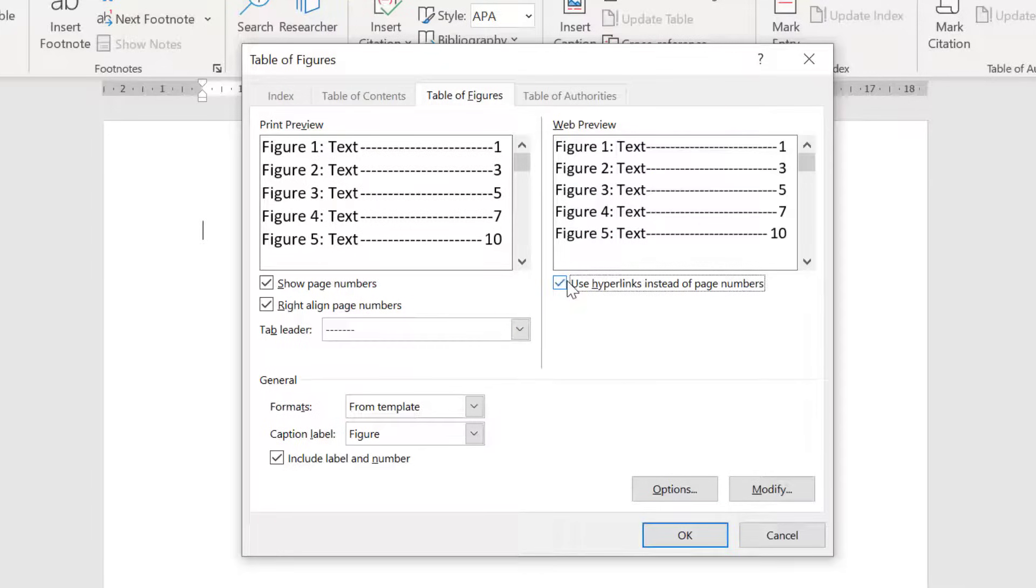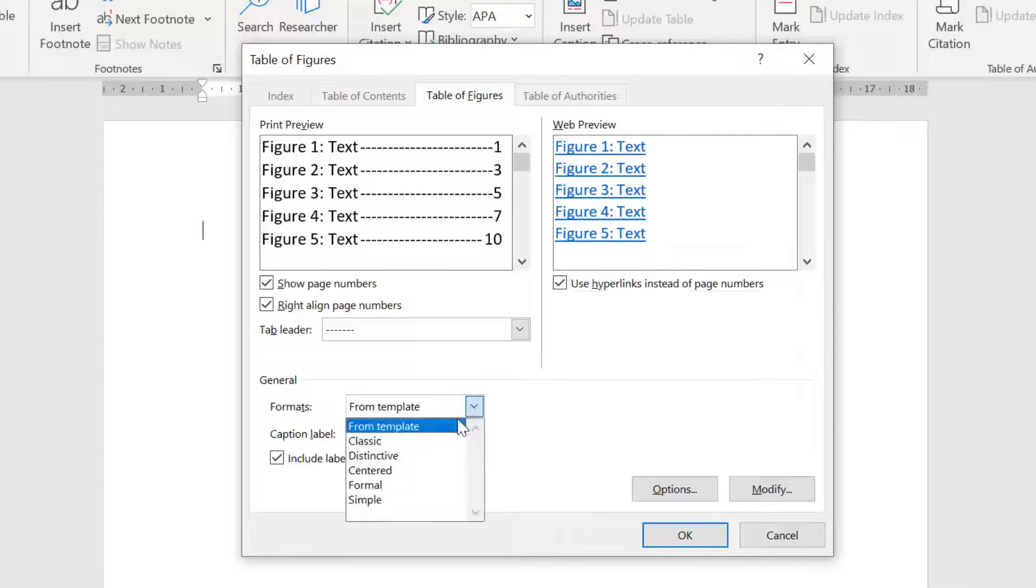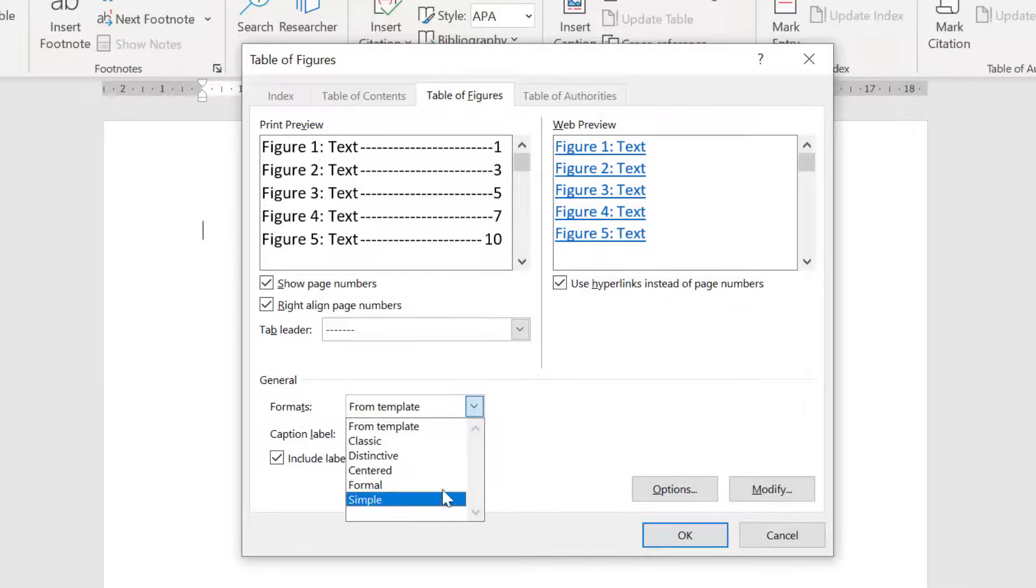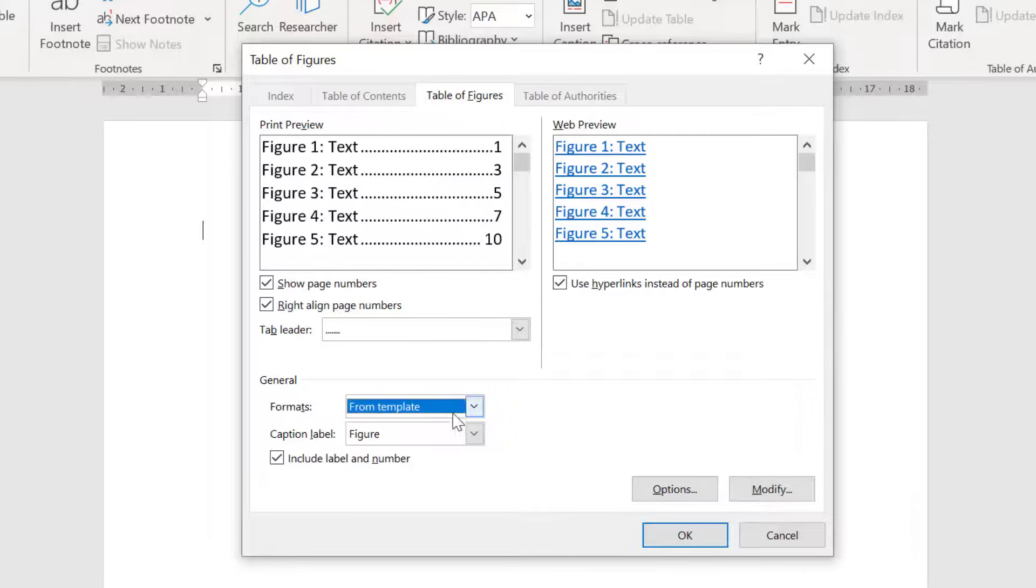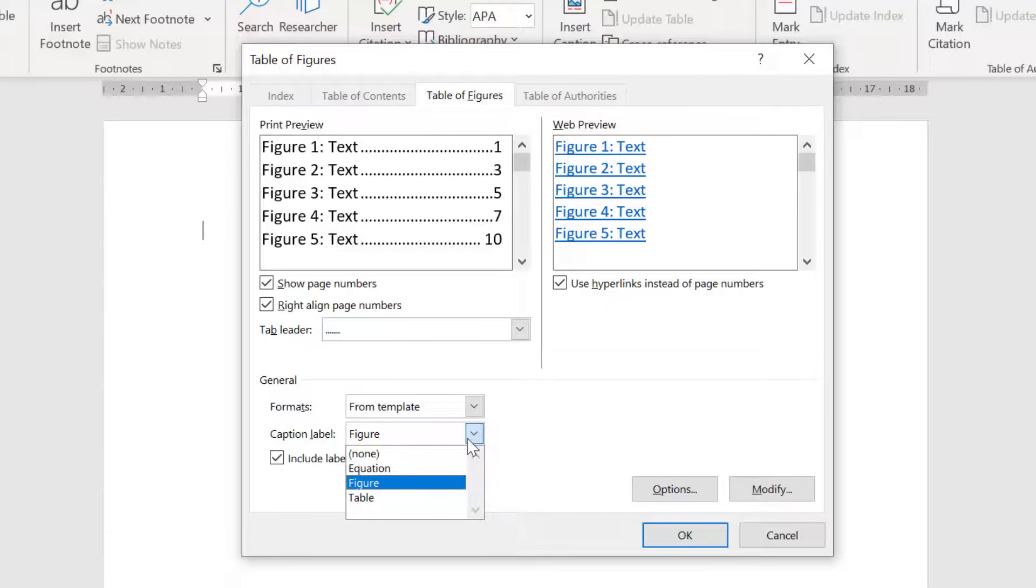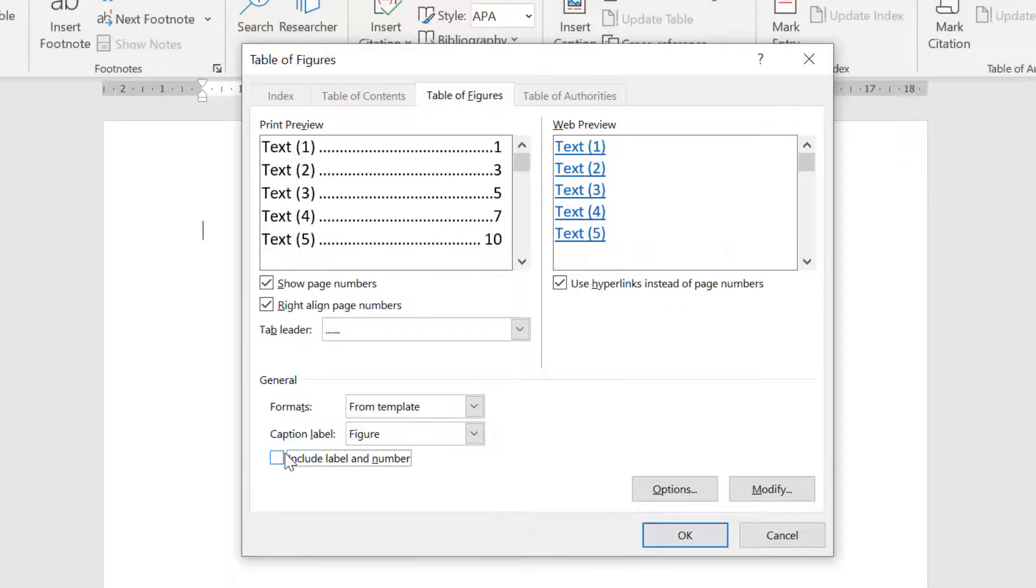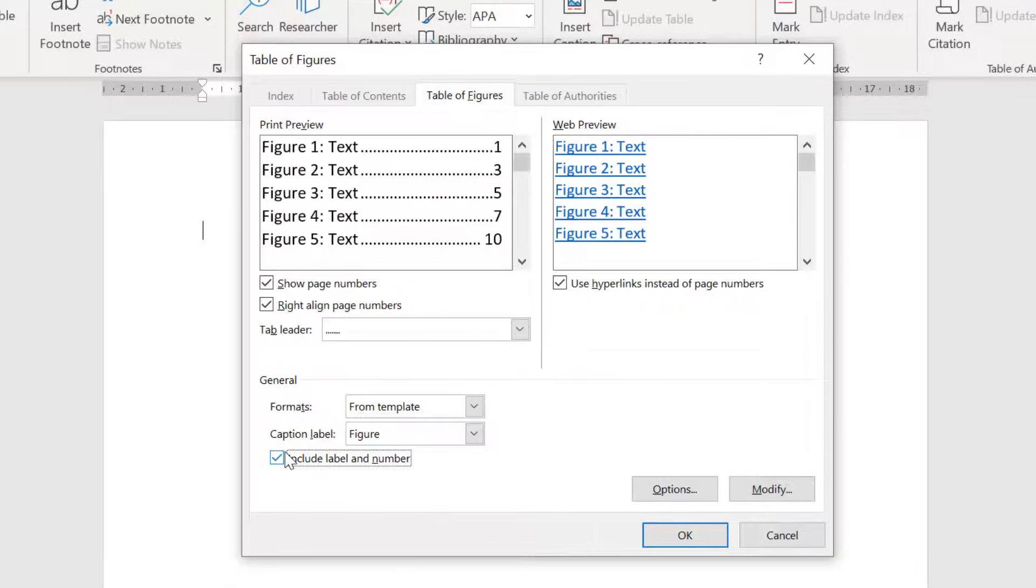Underneath you can adjust how the table of figures appears by using the formats drop down menu. You can think of these as different styles. The drop down menu under this will change what is listed in the table. Obviously to create a table of figures you need to ensure that the figure caption label is used. But if you want to create a table of tables then change this caption label to table instead. Lastly if you don't want to show the caption label and the page number in the table of figures then untick this option.